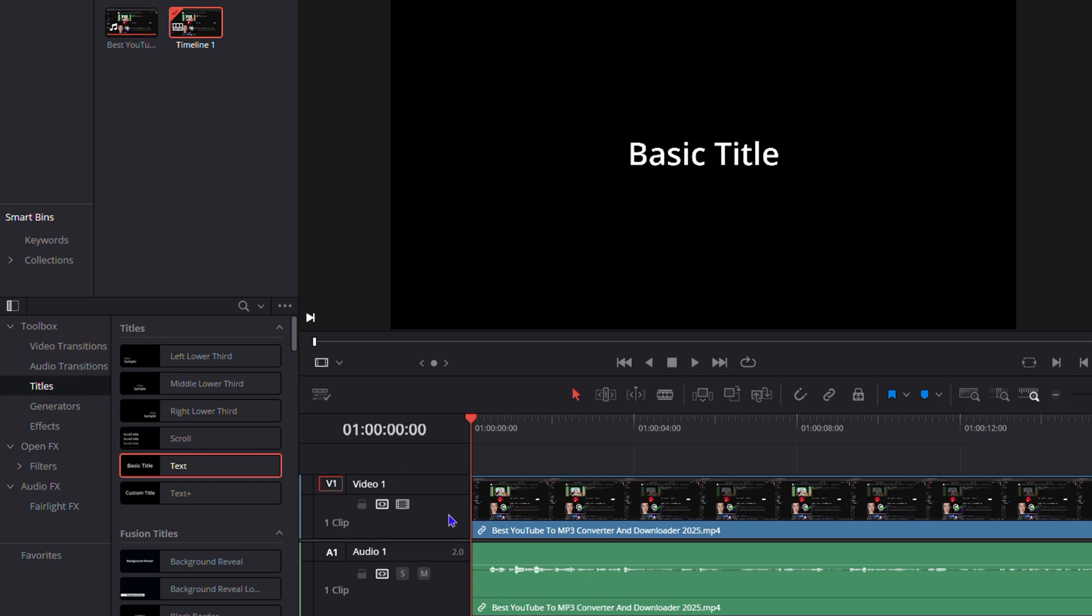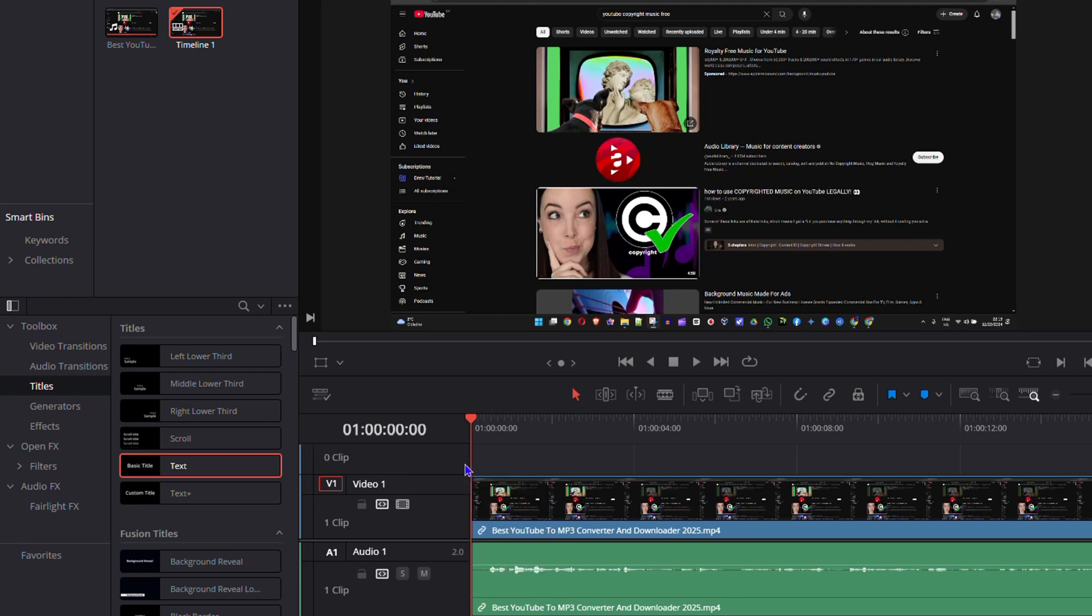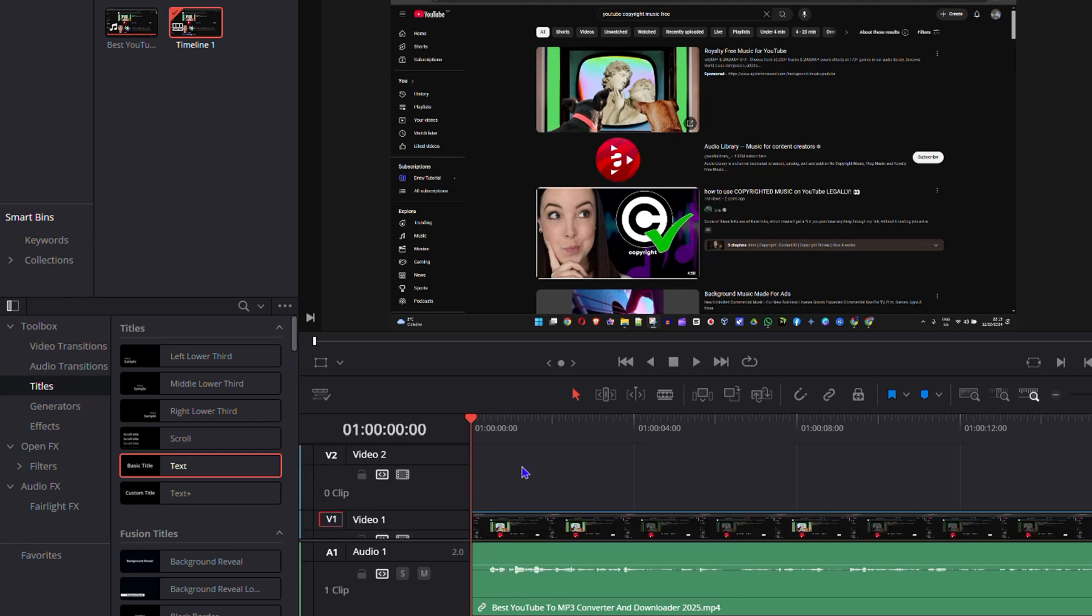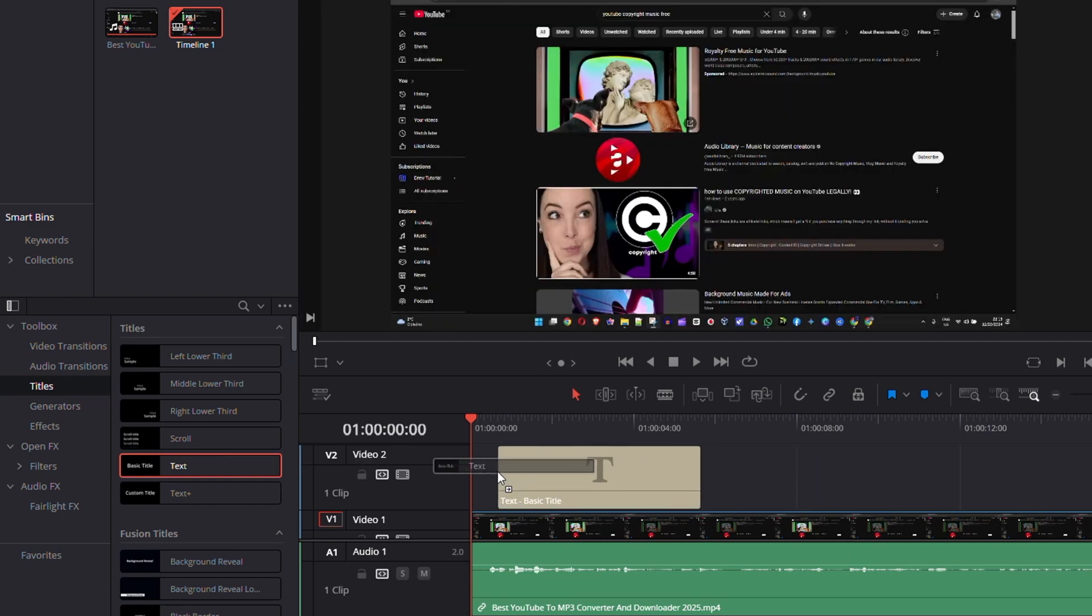simply go ahead and right click anywhere towards the beginning of your timeline on this section here, and just simply click and add track. So you'll add a track and you will see that the track is added. Now you can simply grab the text and drag it onto the timeline.